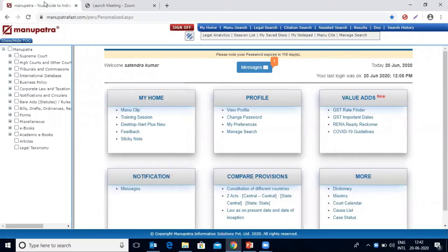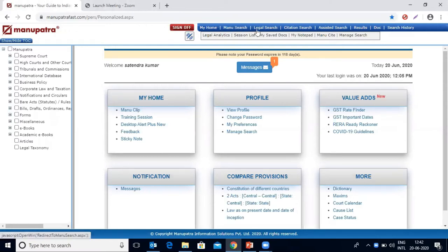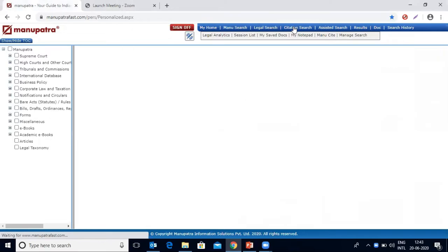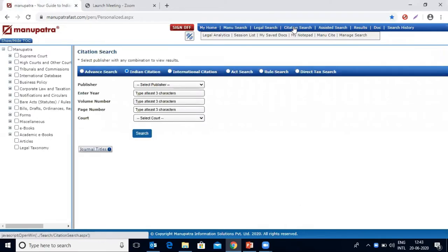Once we log into Manupatra research platform, this is the homepage we get. Here is our Manu search, our legal search, and the citation search available just beside the legal search. You need to click on citation search.